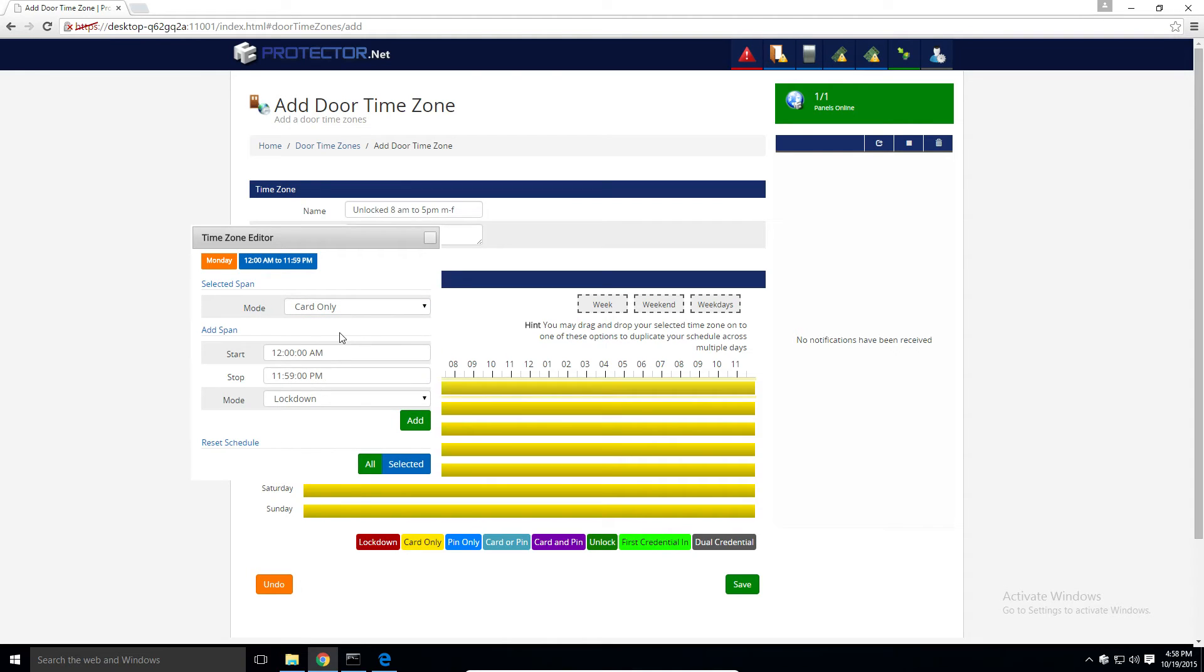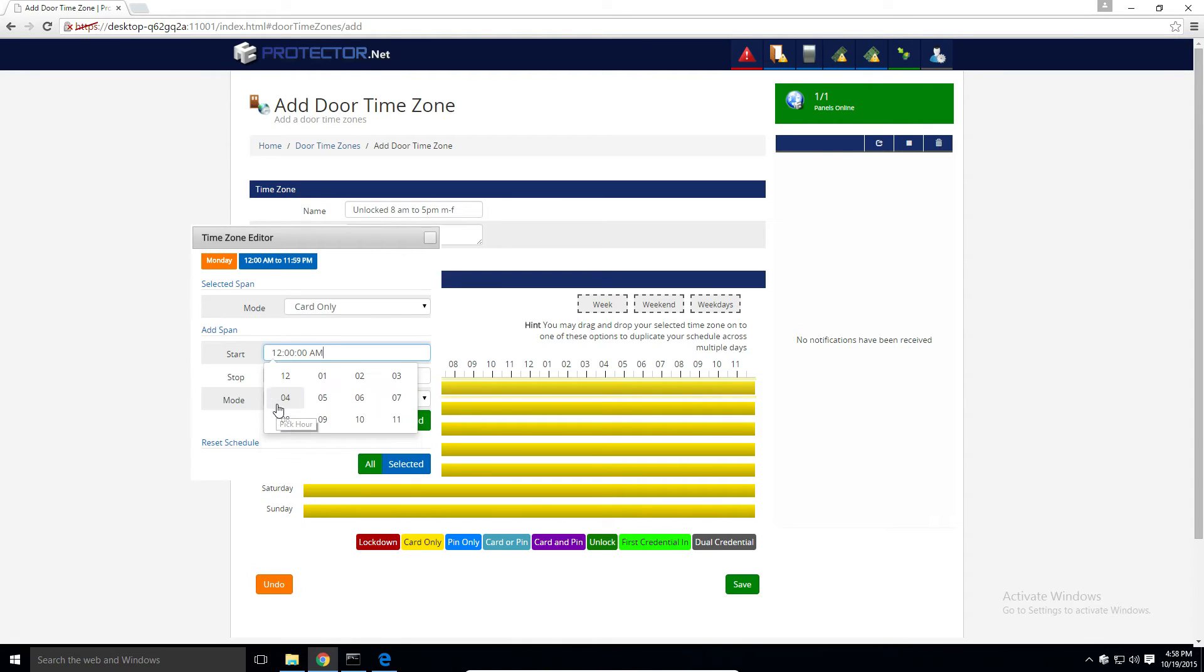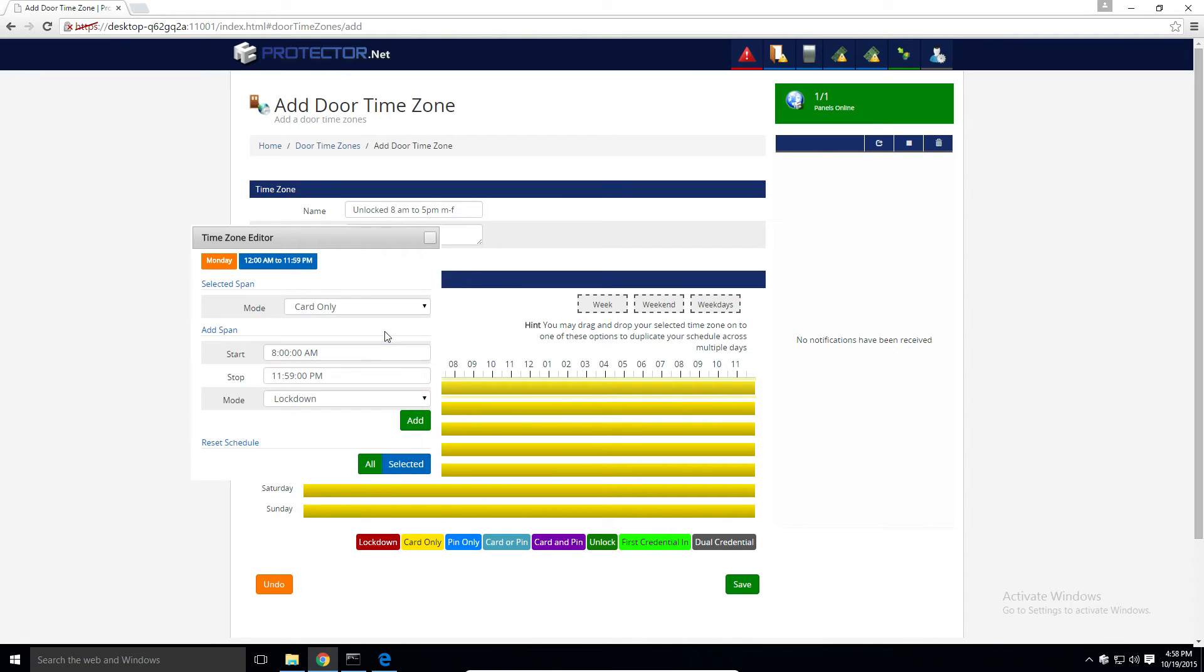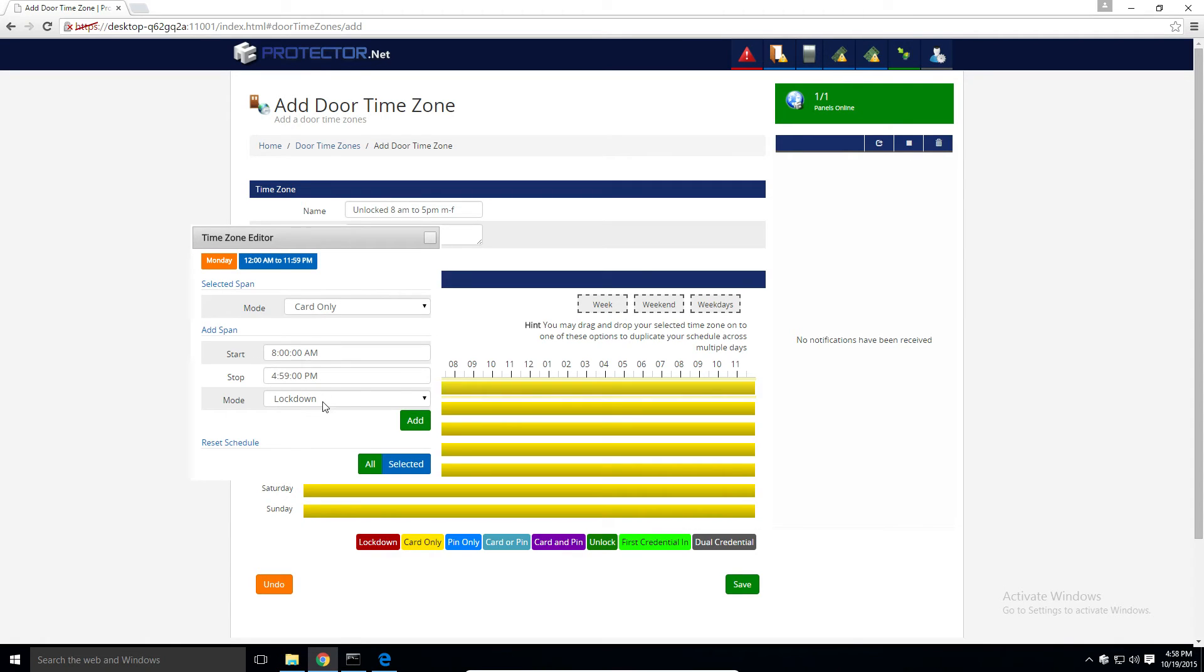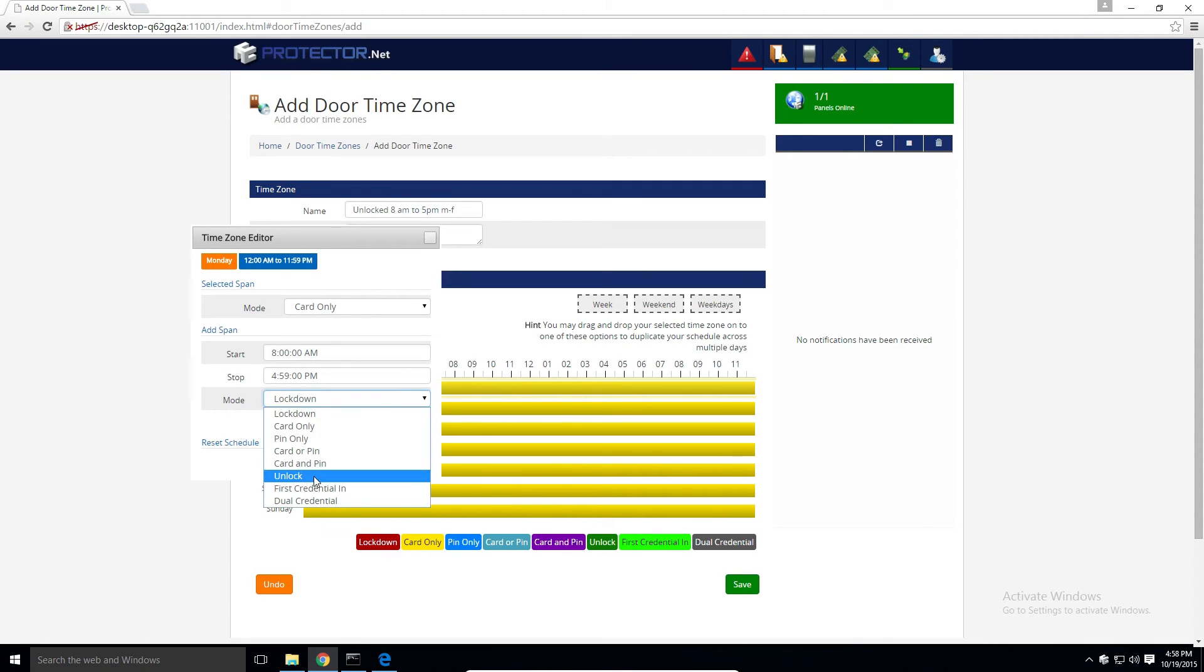And the second section of the time zone editor here is for adding spans. So we'll use the start button here to select 8am. Perfect. And then we'll stop at 5pm. Or 59 to be more precise. And this mode drop down here is for the mode that we're going to add. So we'll make this one unlock, and then click the add button.